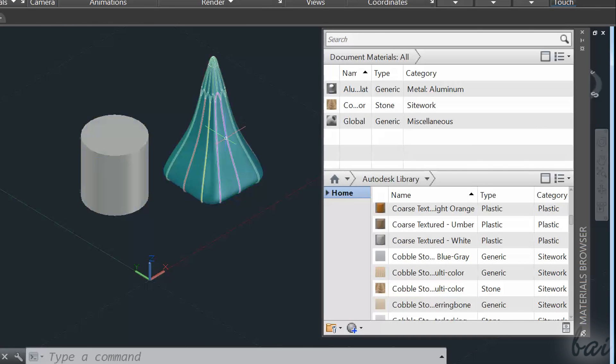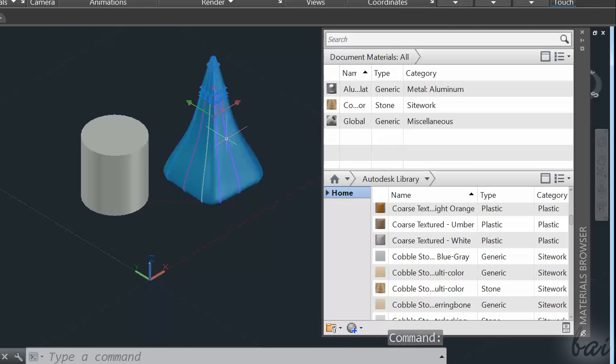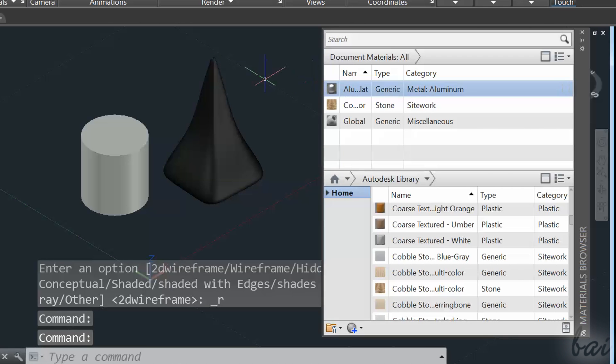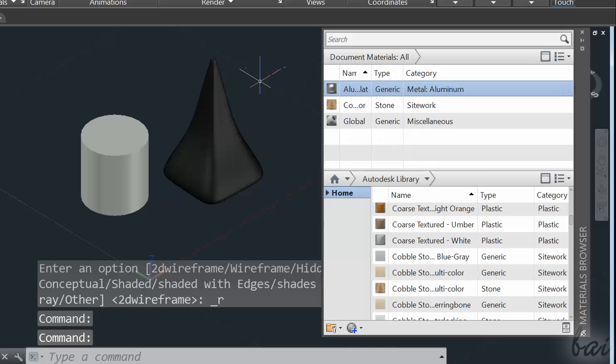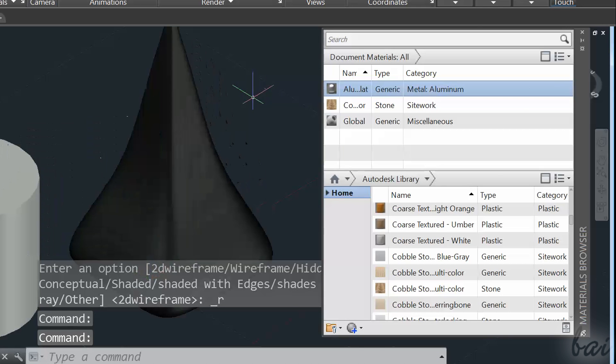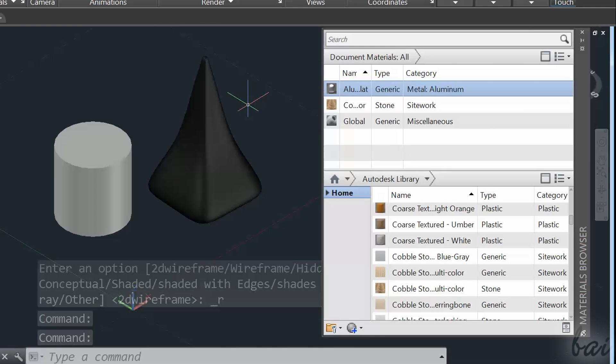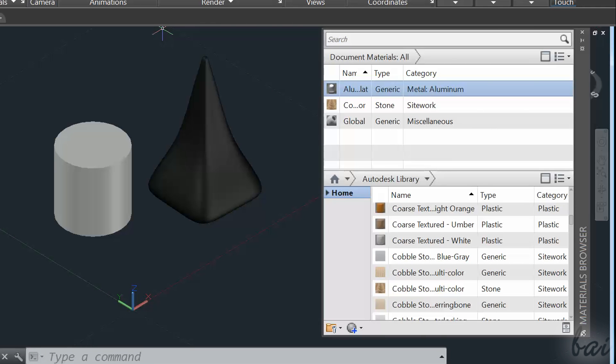Once the materials are imported, just select the interested object, and click once on the material you want to apply to it from the Materials Browser. Remember to use a 3D view that shows objects' volume, or you won't see any material on them.